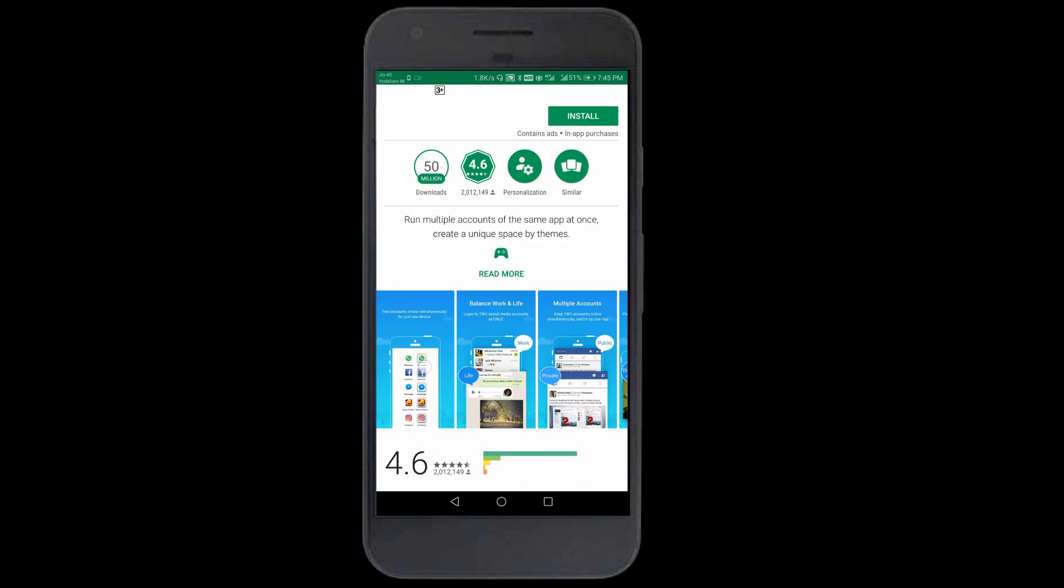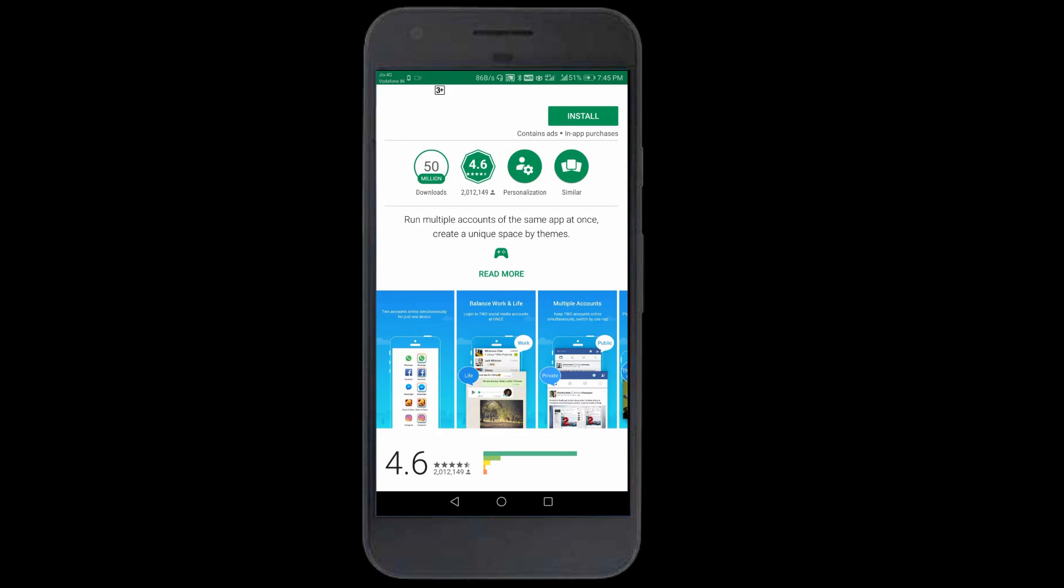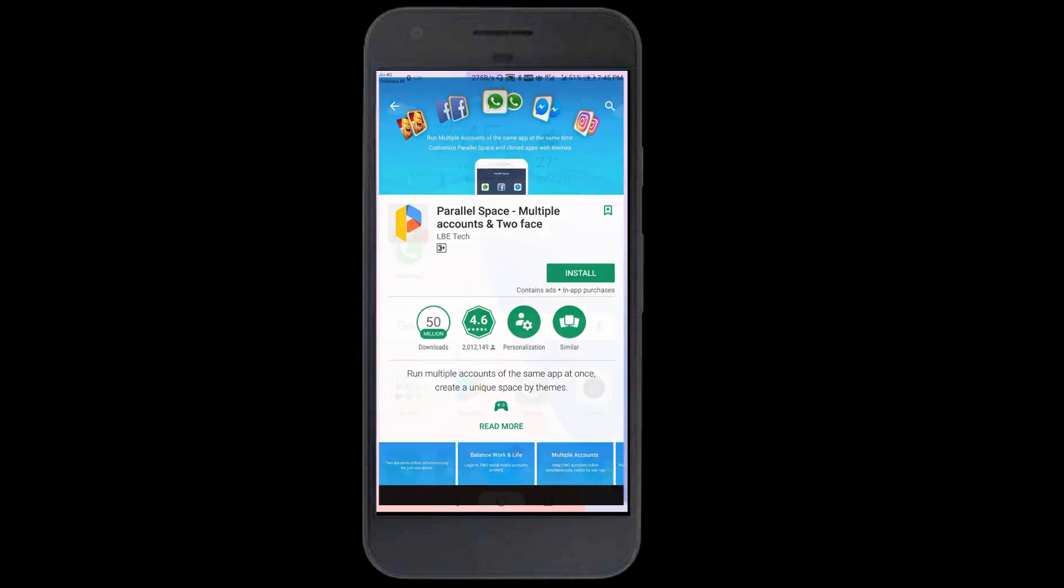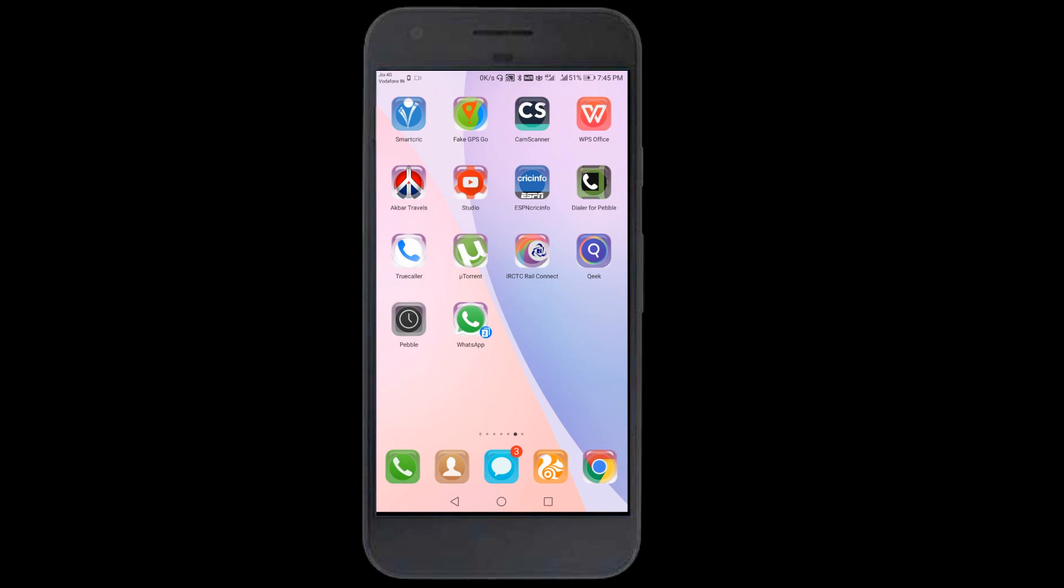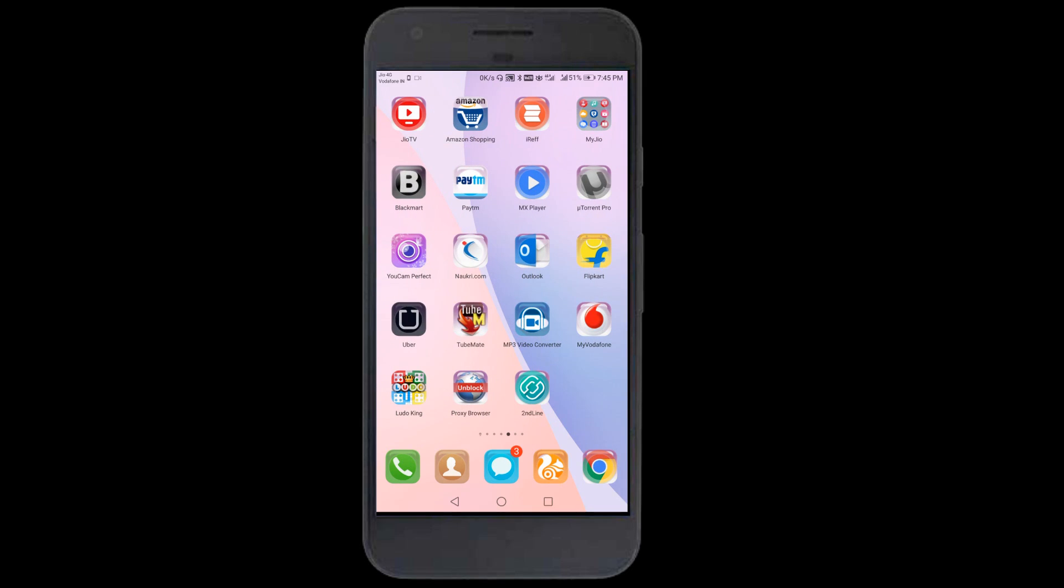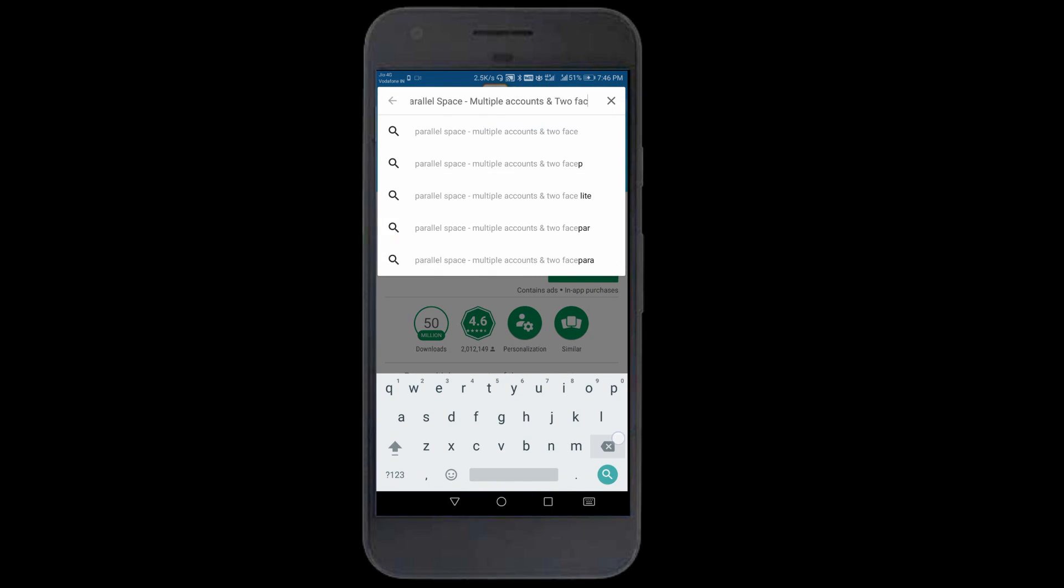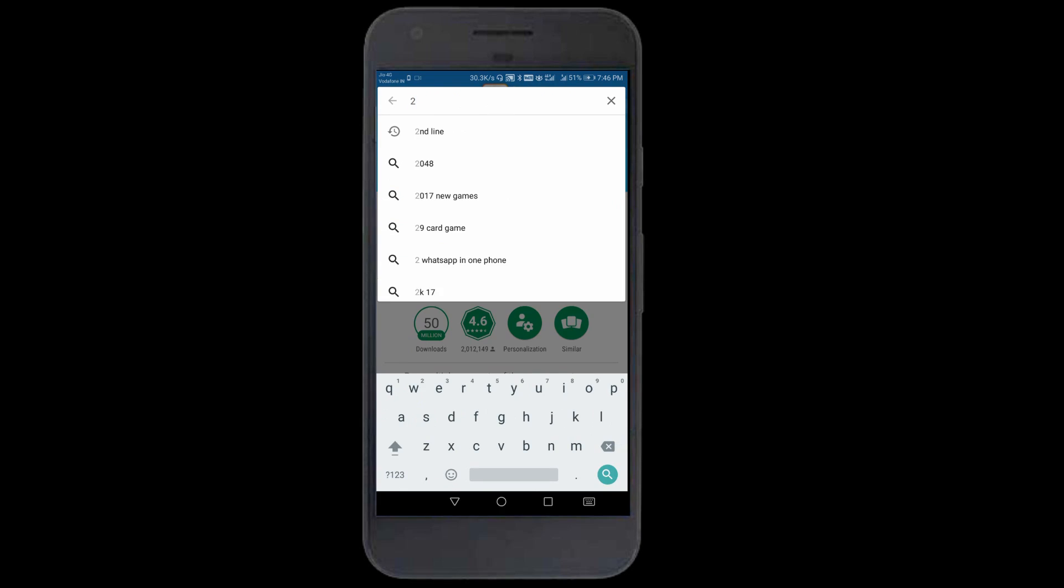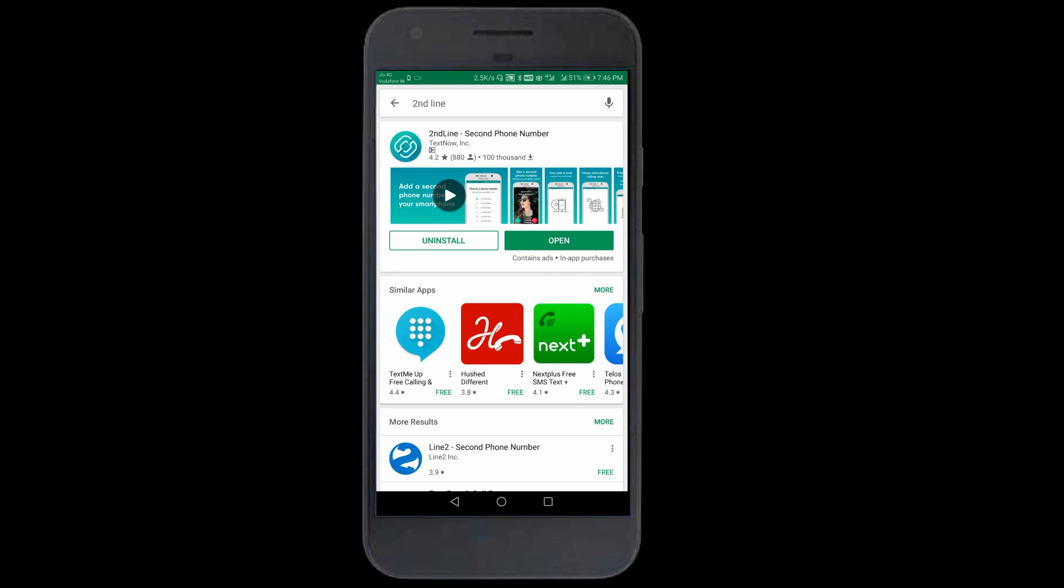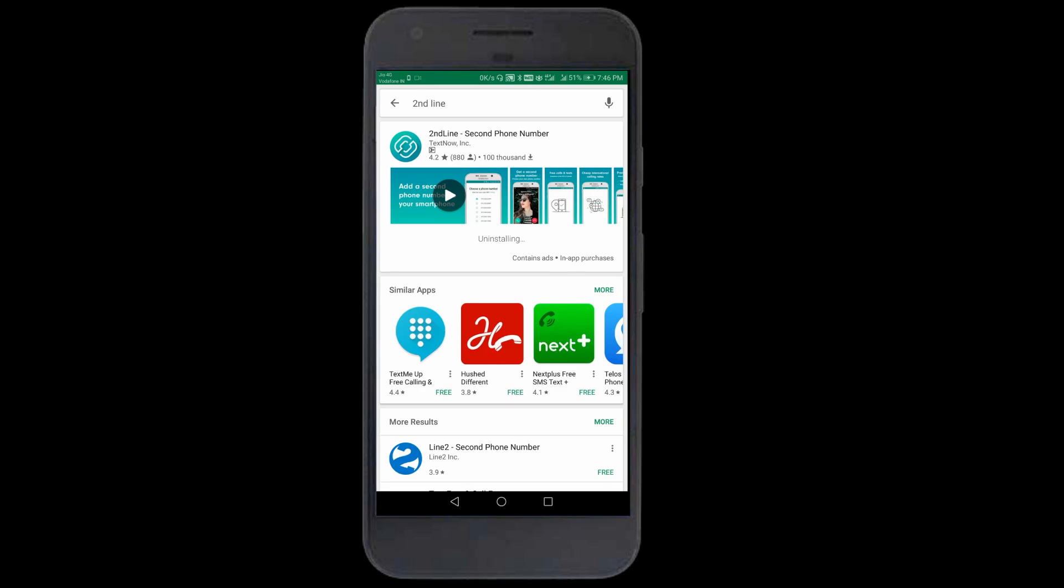In one WhatsApp you'll have your actual number. In another WhatsApp I'll show you how to create your new number, like a USA fake number. After this you need one application called Second Line. Go to Play Store and search for Second Line. I'll download it now.